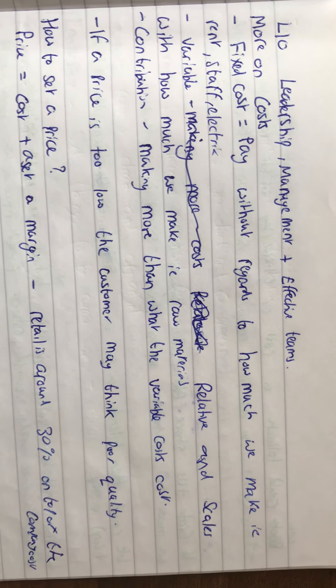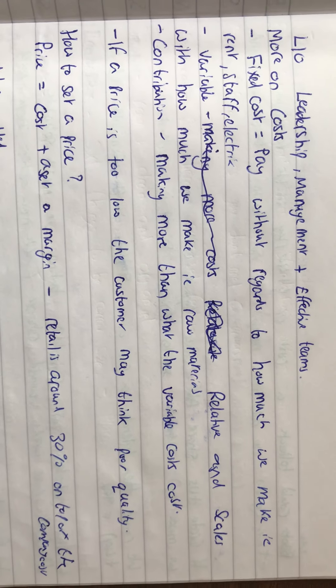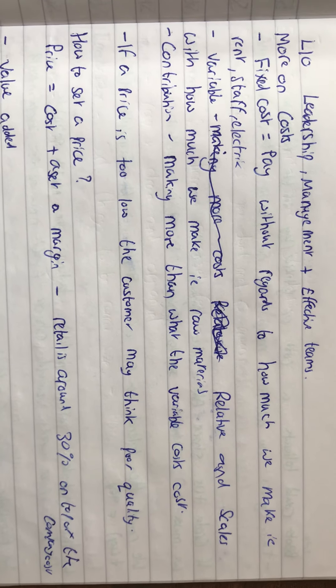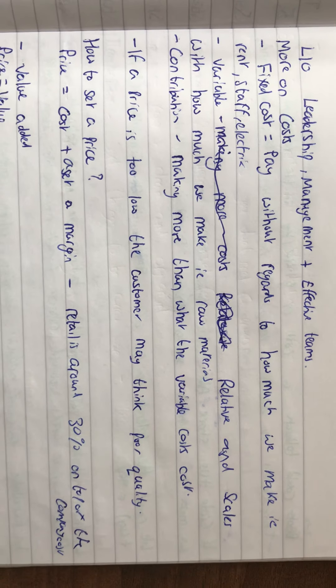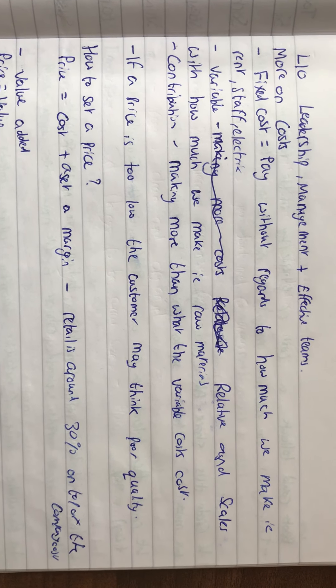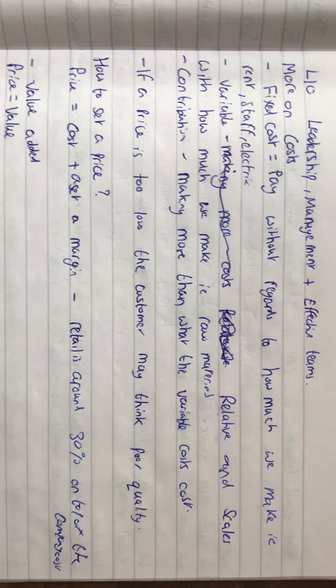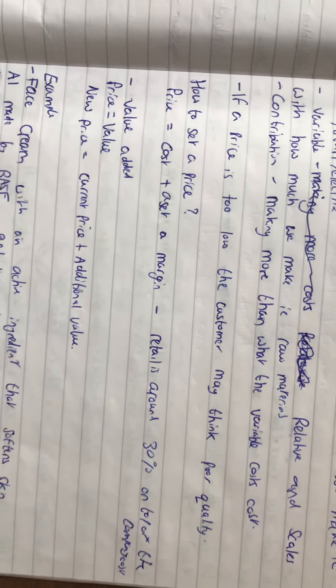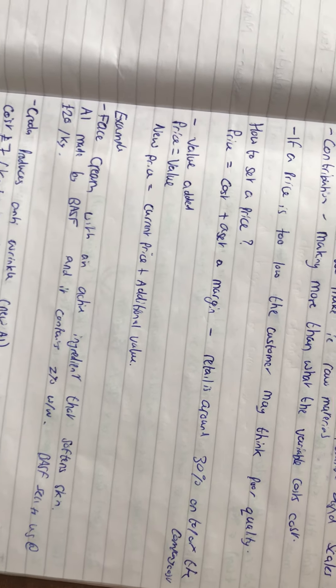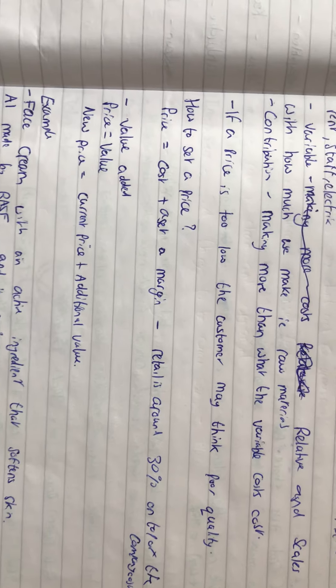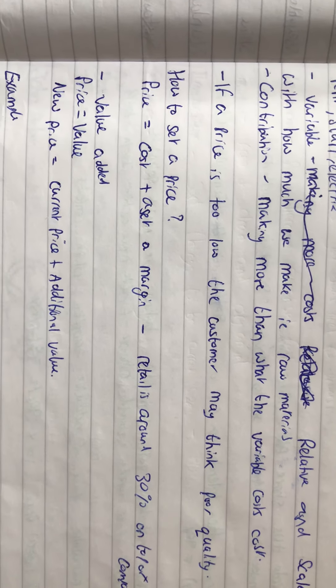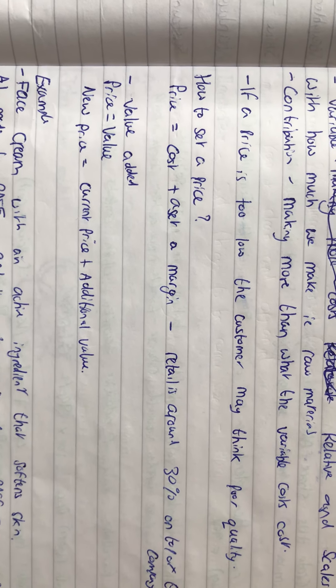There's contribution, which is when we're making more than the variable costs but we're still making a loss. If price is too low, the consumer might think it's poor quality. If price is too high, a consumer won't buy it because they don't have the money. So how do we set a price?